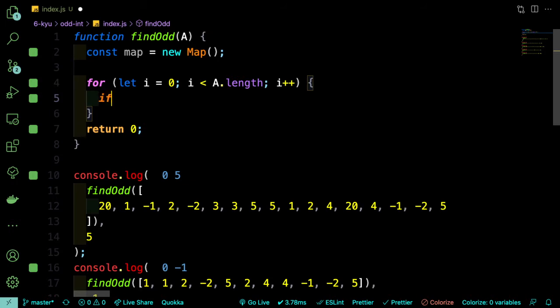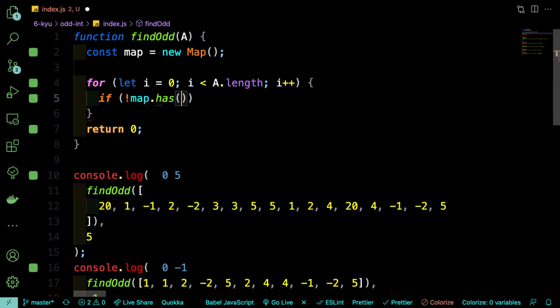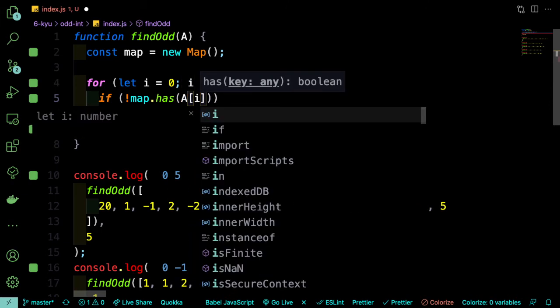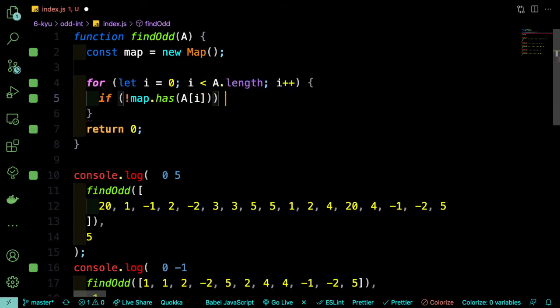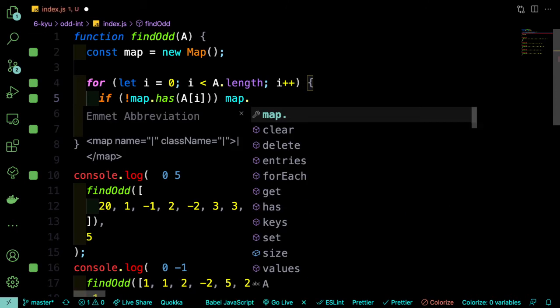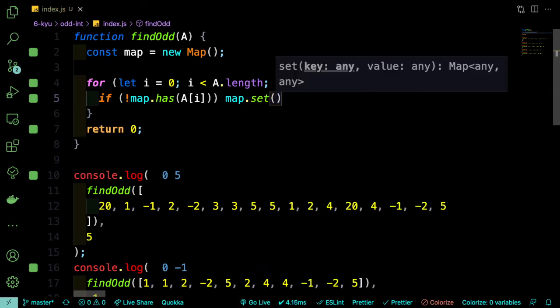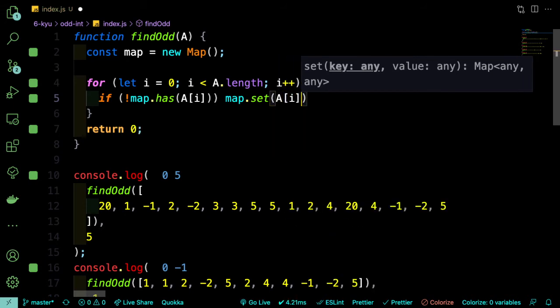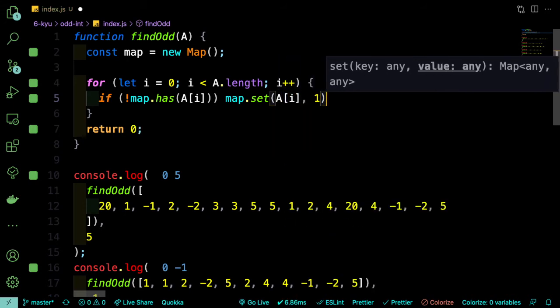Okay, so now we can say if not map.has and we're going to say a sub i because that's the number that we're currently looking at. And if that's not already in the map, then we want to say map.set and set takes a key and a value. So our key is going to be a sub i and our value is going to be 1.